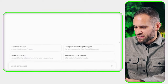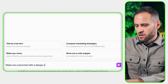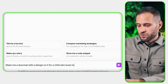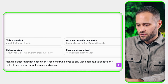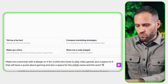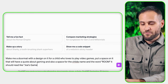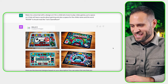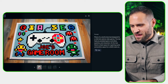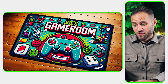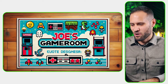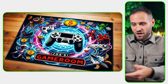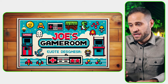You could also bring some personalization into this and make it even better. Let me show you this live. I'm going to say: make me a doormat with a design on it for a child who loves to play video games. Put a space on it that will have a quote about gaming and also a space for the child's name and the word room. It should read like 'Joe's Game Room,' for example. And here is what it came up with. Honestly, not too bad. I think all of them are kind of neat. This one I think is really good, though there is no space for any quotes. There is something below the words 'game room' that AI attempted to make a quote with but it doesn't make any sense. These characters are just random characters it is generating, but they kind of look like game characters.